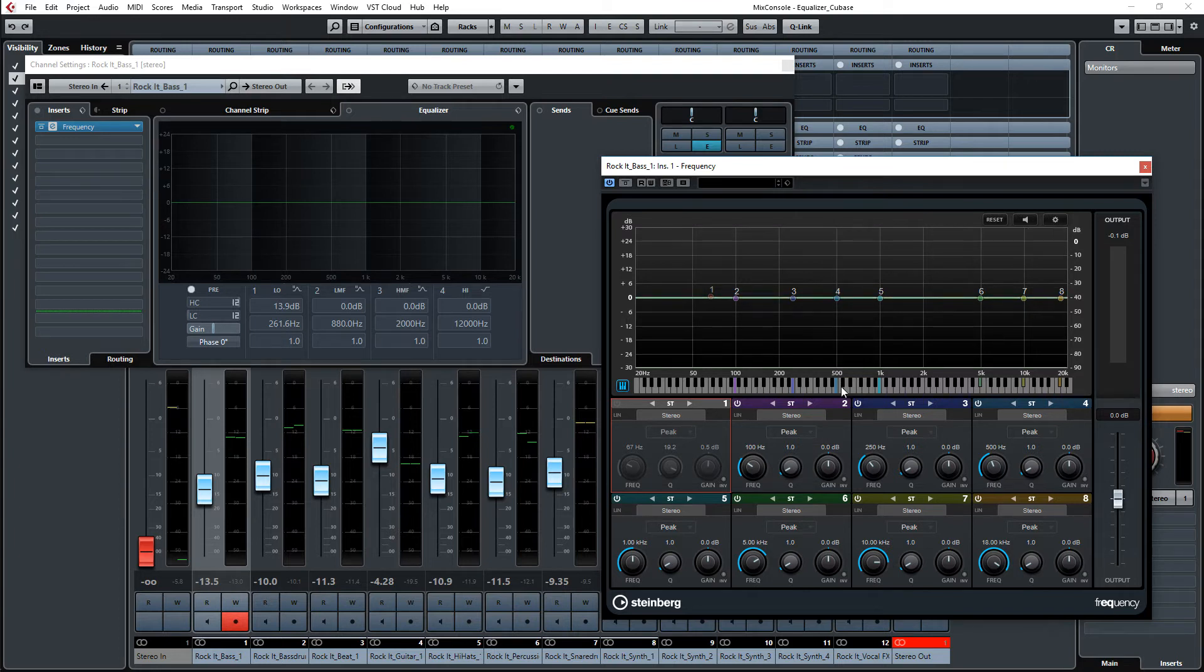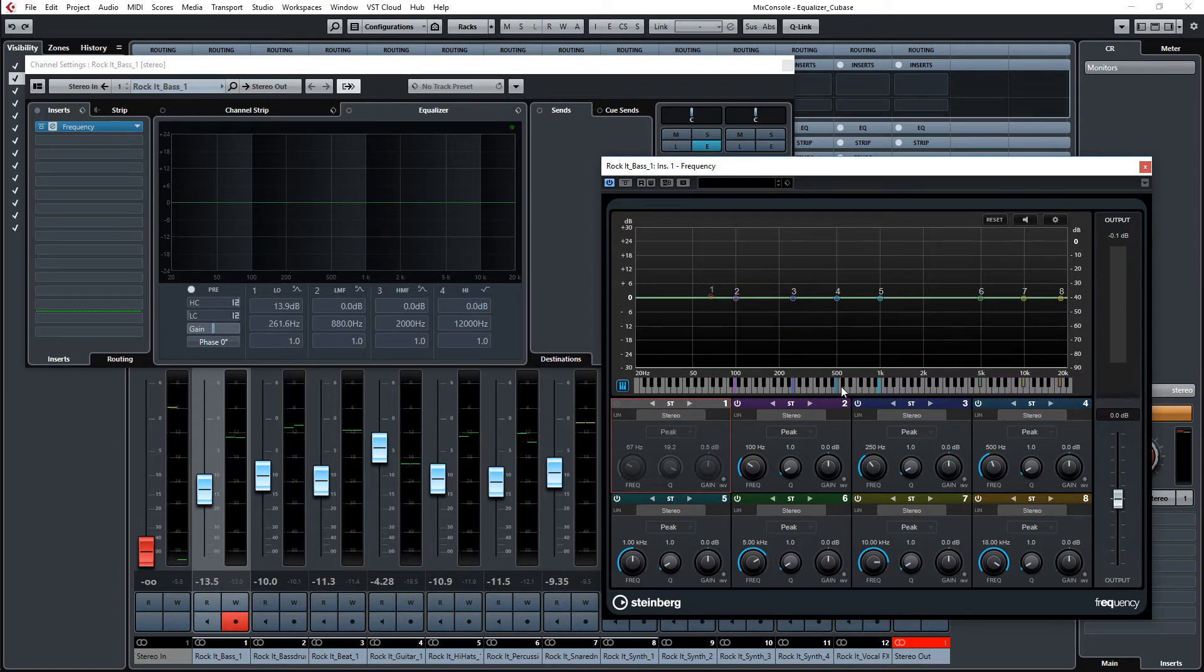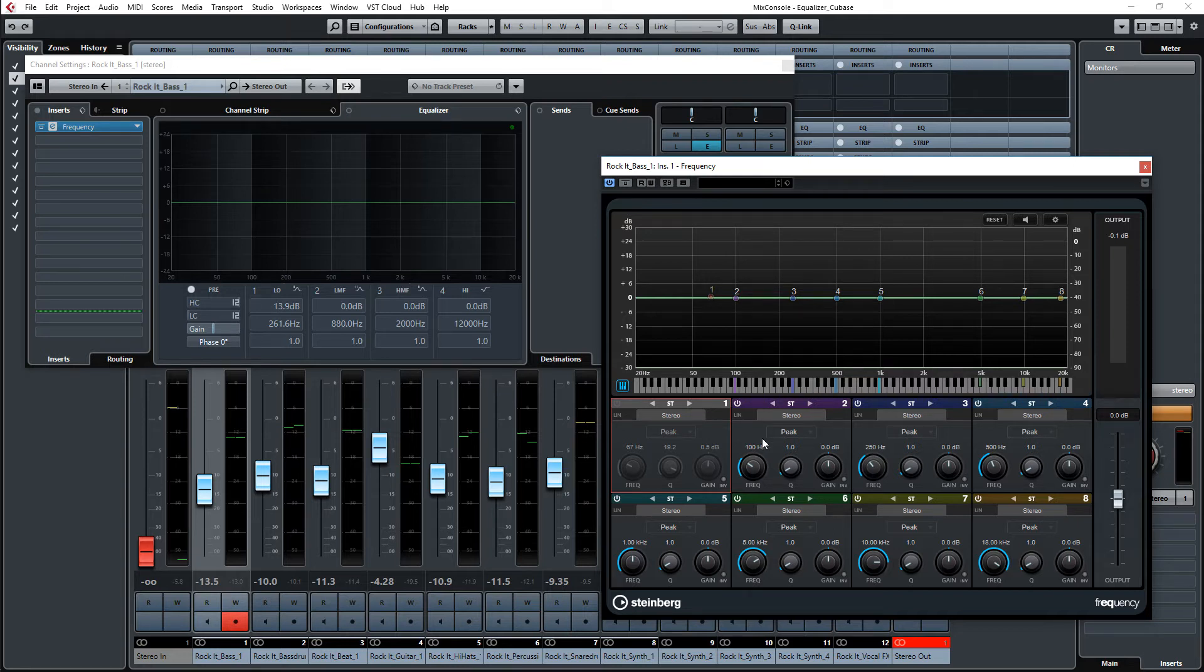If you really want to get the exact frequency of the note, all you have to do is type in the equalizer the name of the note and the octave you are in.